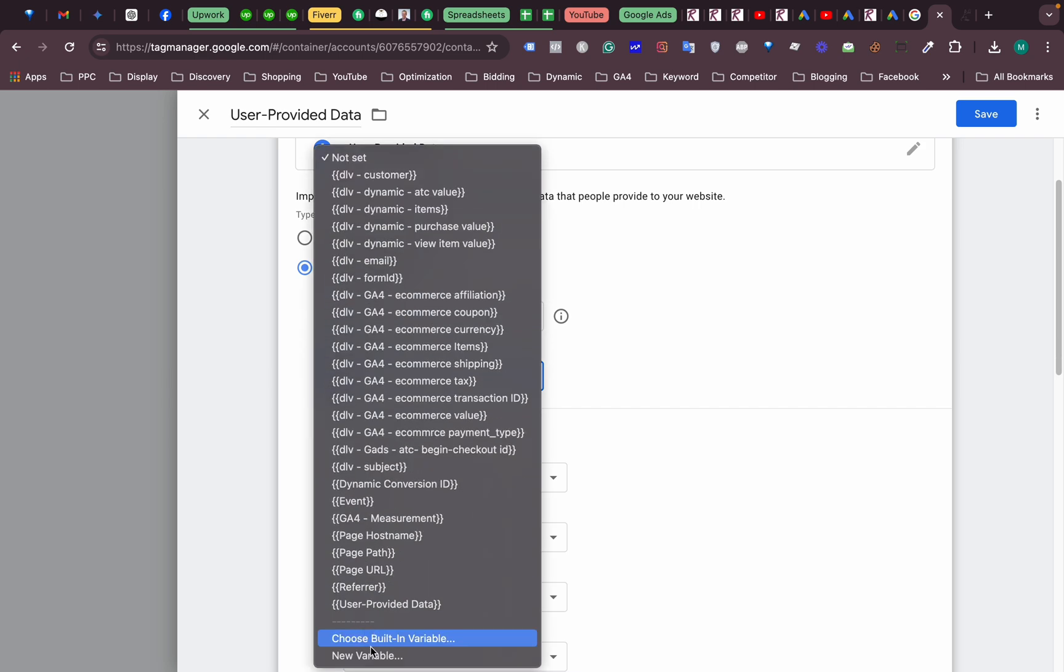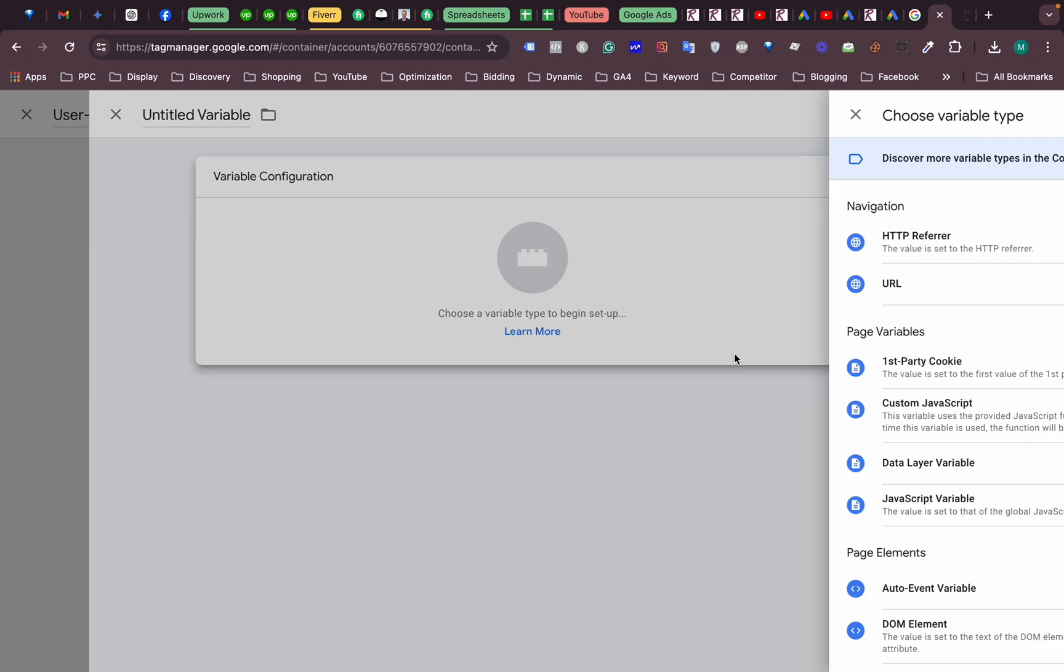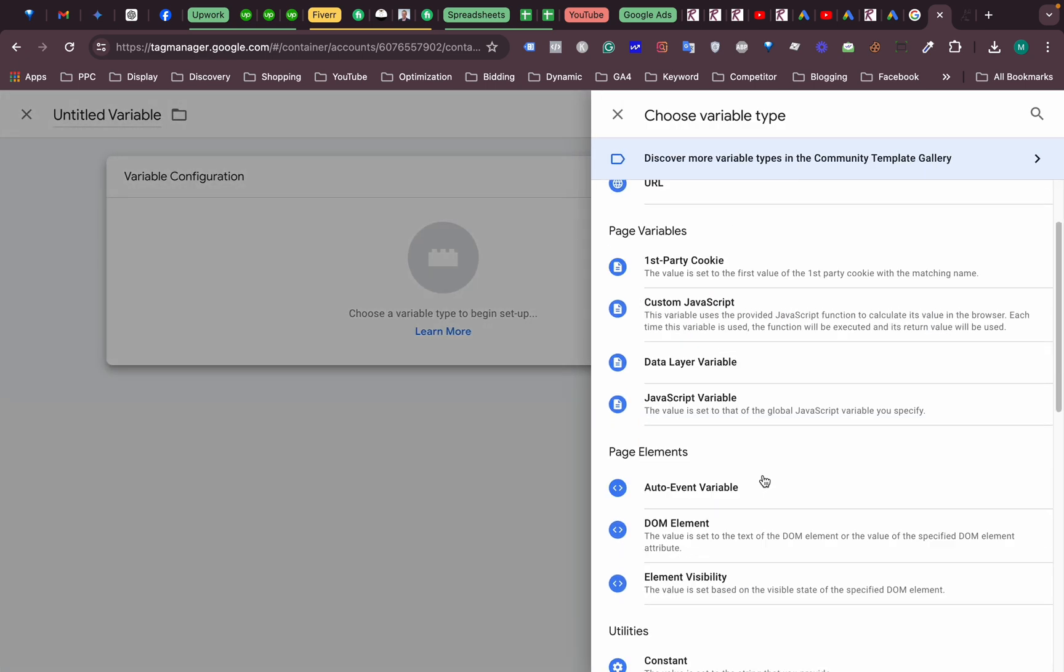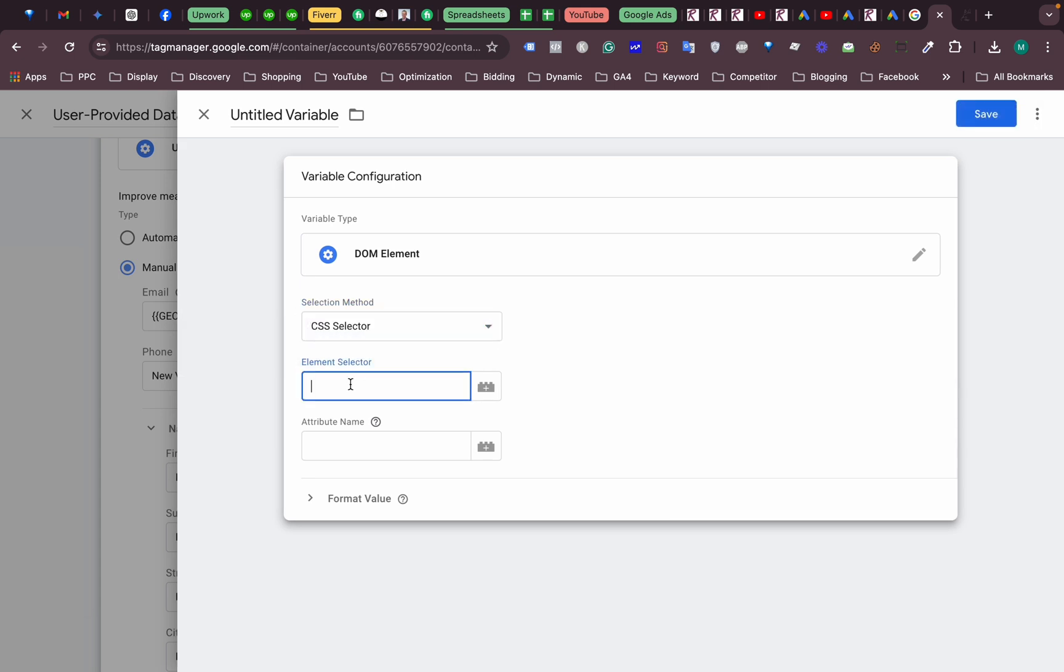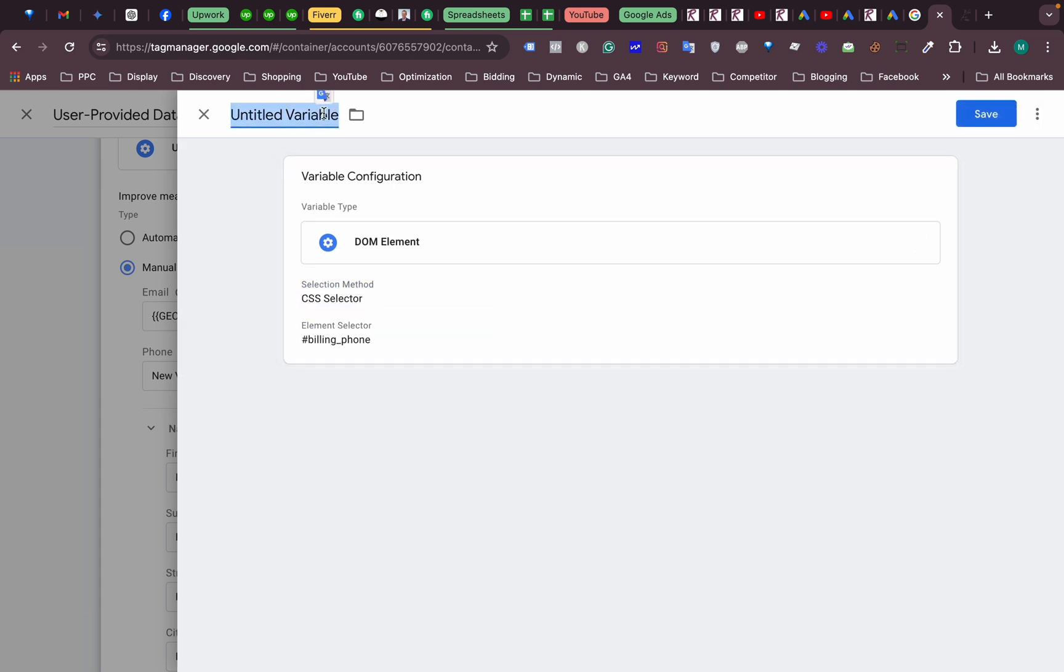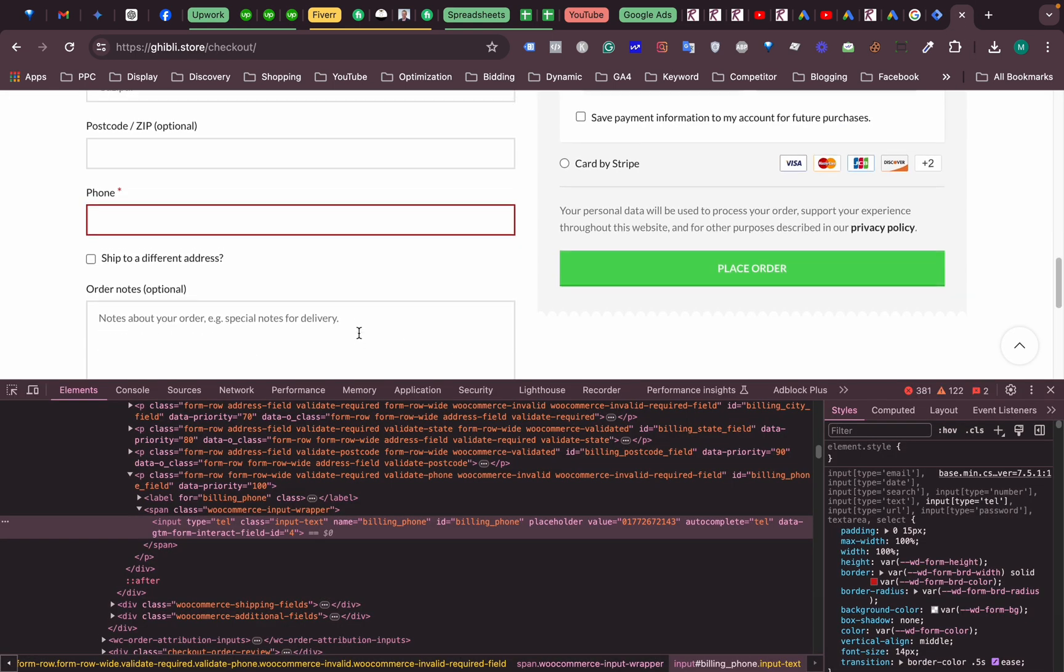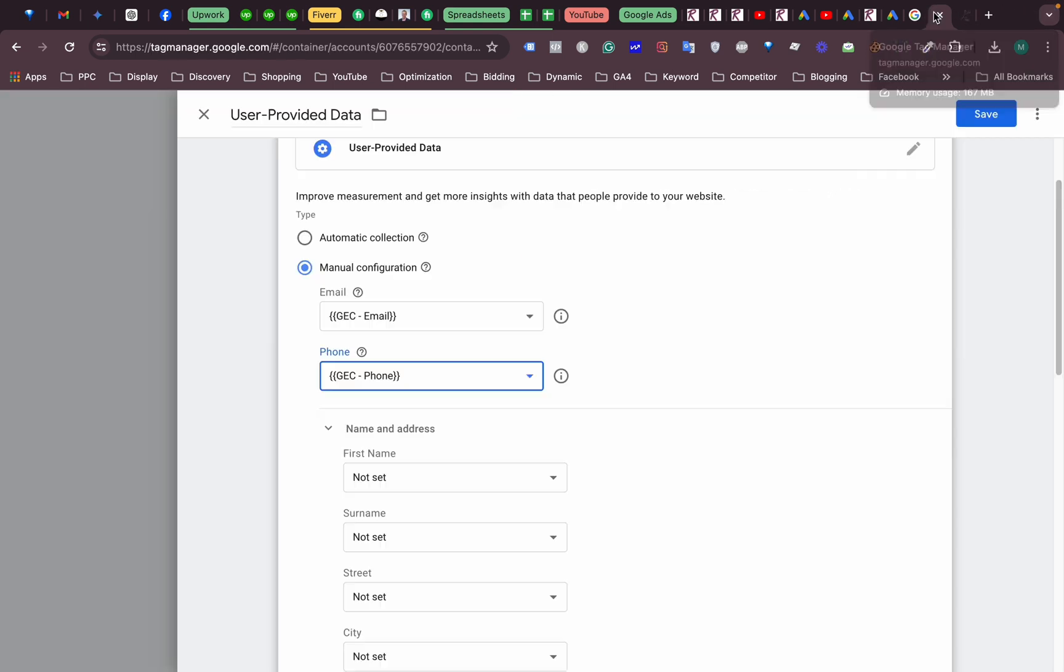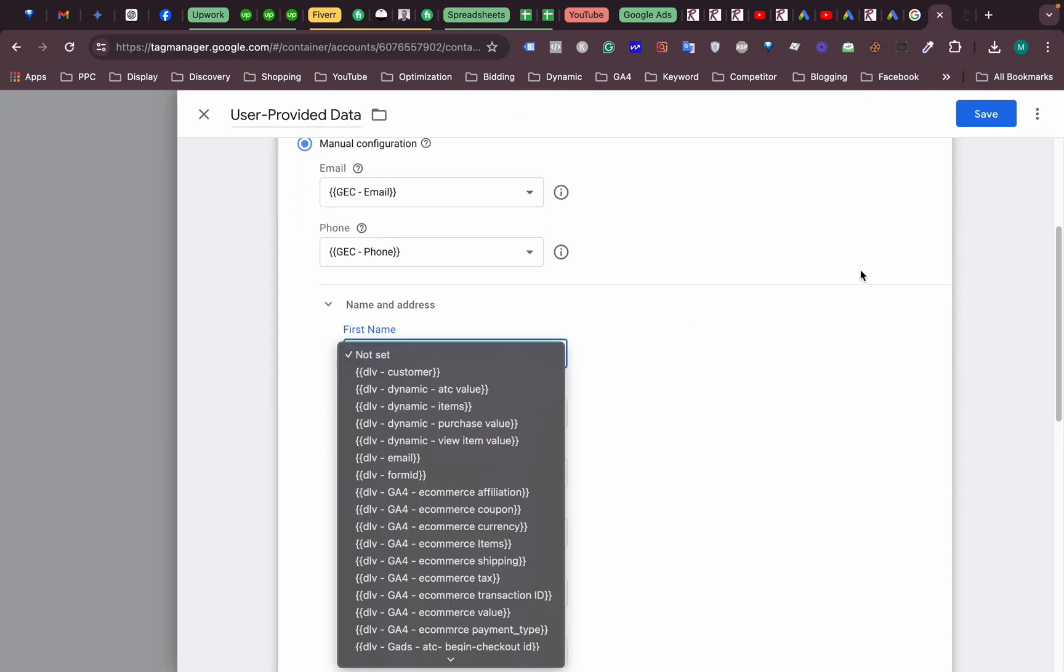All right. Create another variable, so this is going to be DOM element again. Yeah, so GC, this one is phone number. So next one is first name.